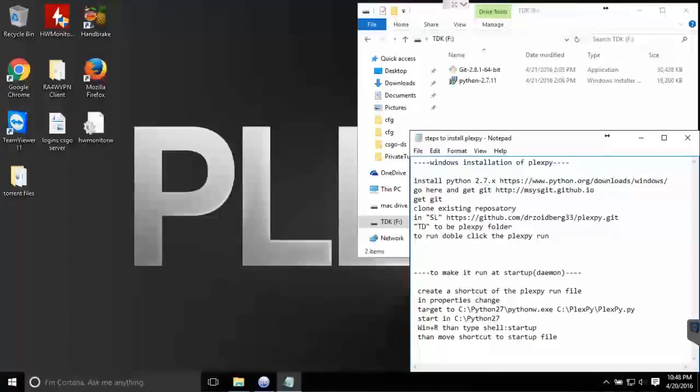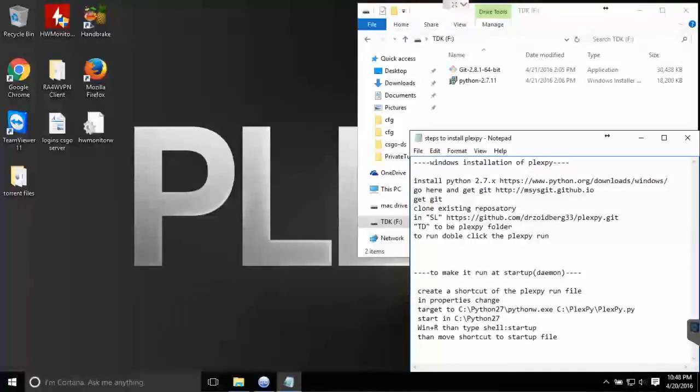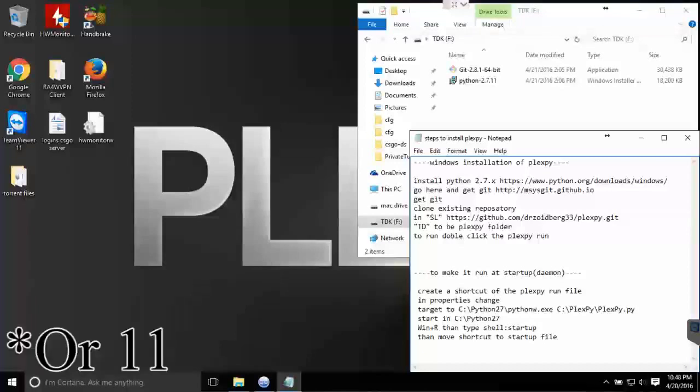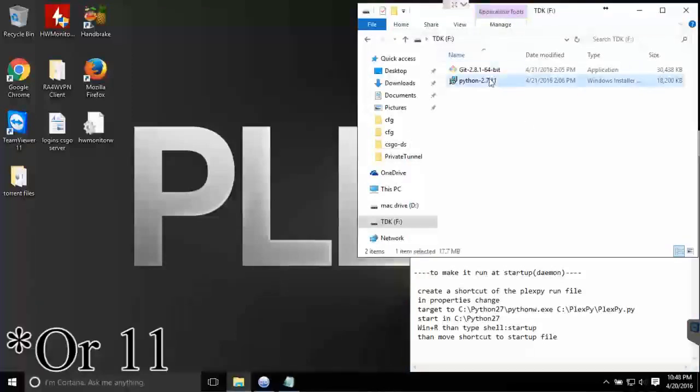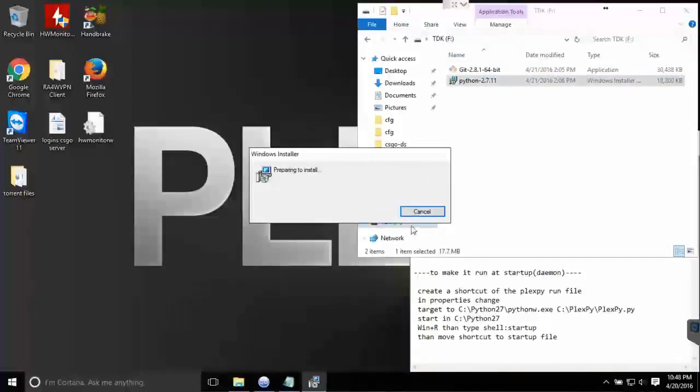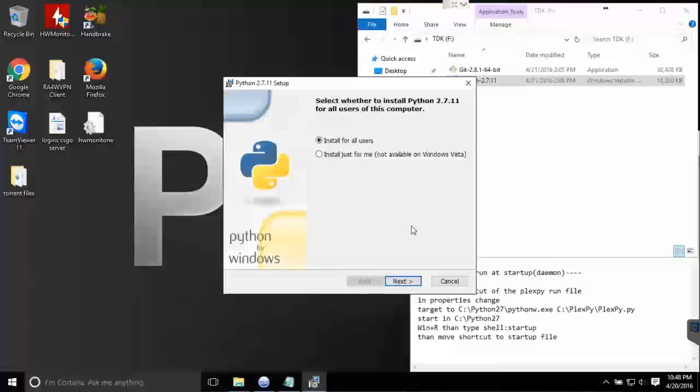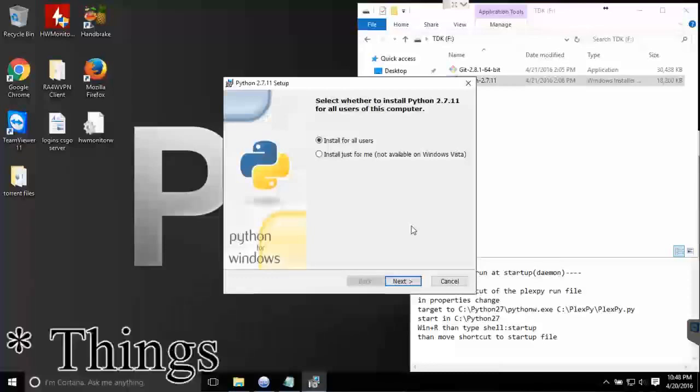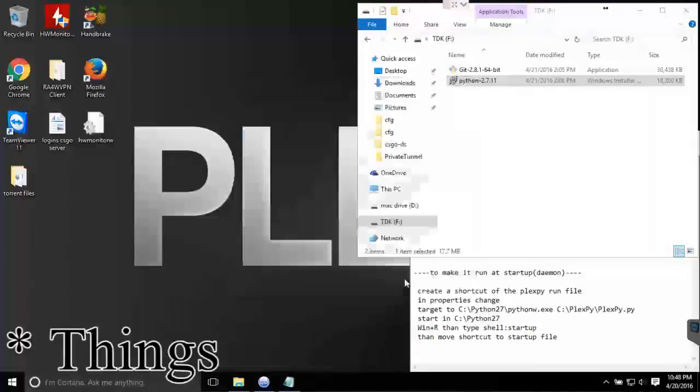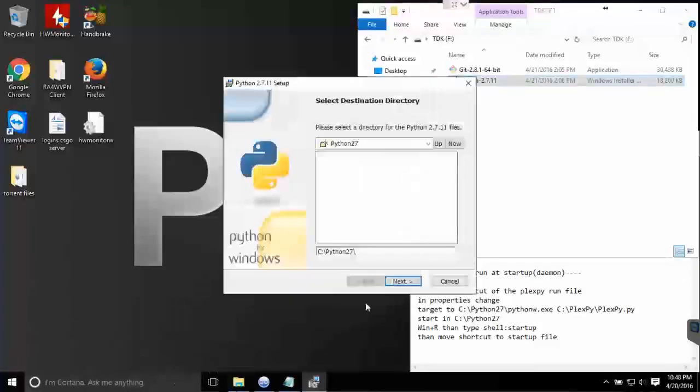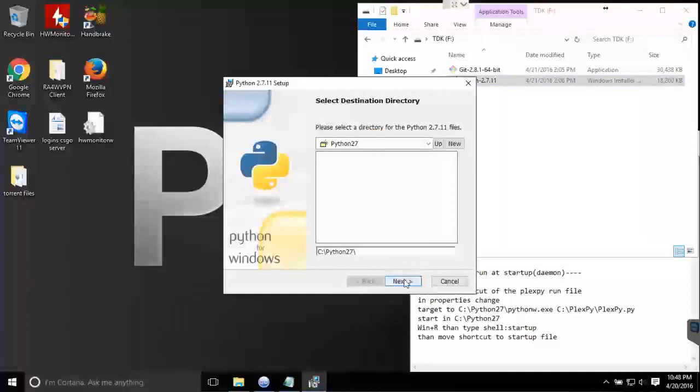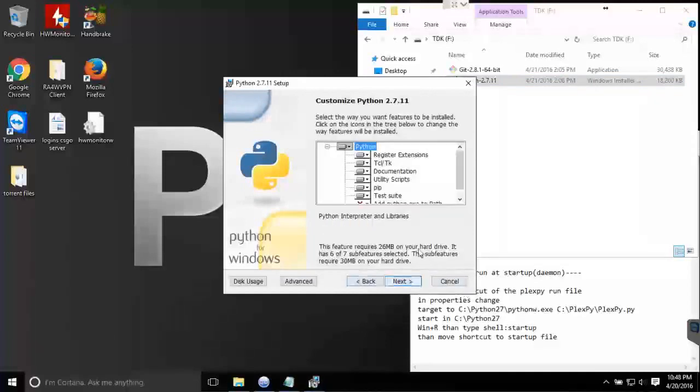Hey guys and welcome to today's tutorial: how to install PlexPy on your Plex media server. First off, you'll need version 2.7.10 of Python. I'll have all the links in the description of where to download these to follow this tutorial.